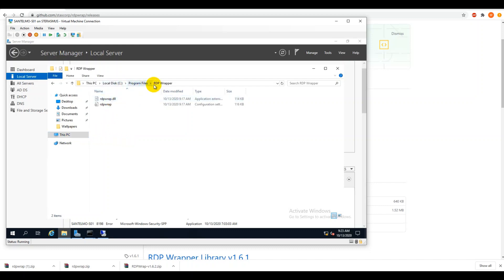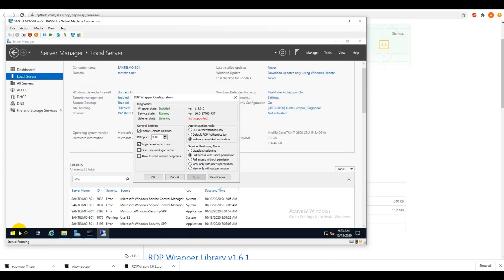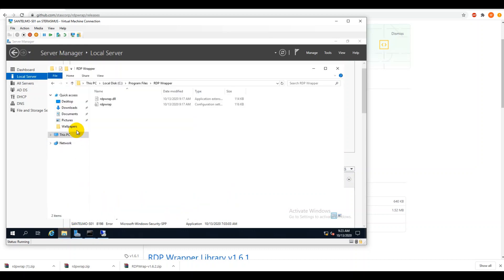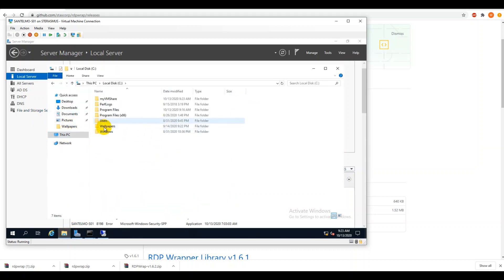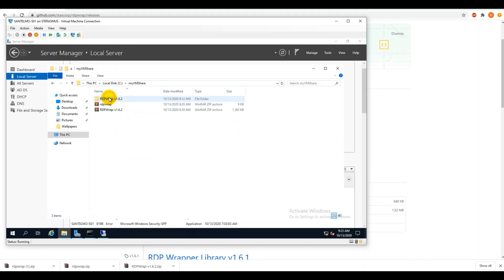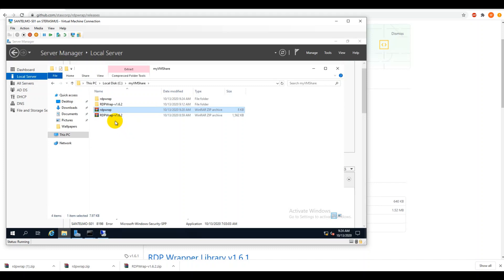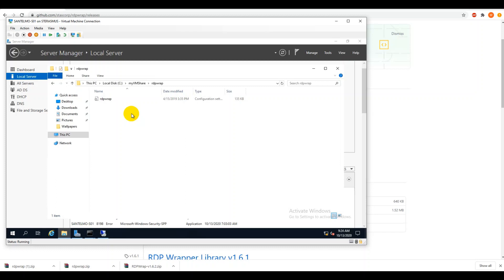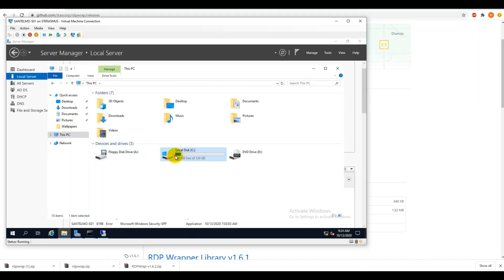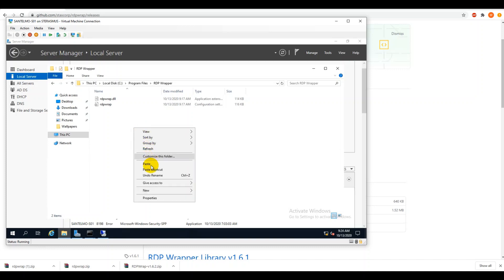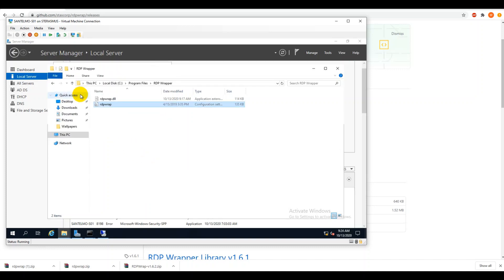Let's open the file location. I have it here — rdwrap. Let me extract this and change it. You've got the rdwrap configuration settings file. Copy this and go to the location on drive C, Program Files, RDP Wrapper. We need to replace this — paste and replace the file in the destination.